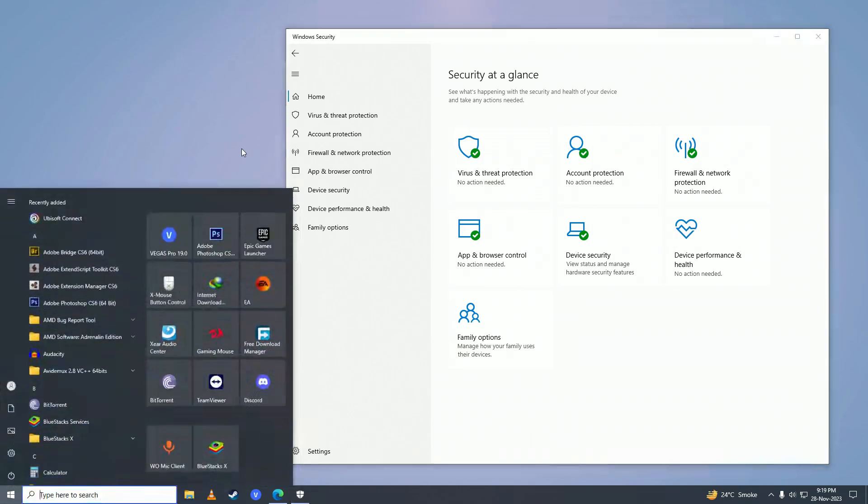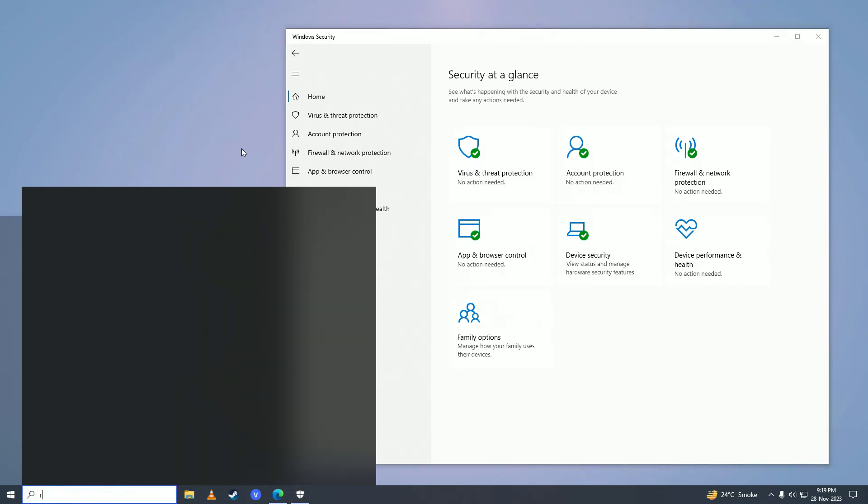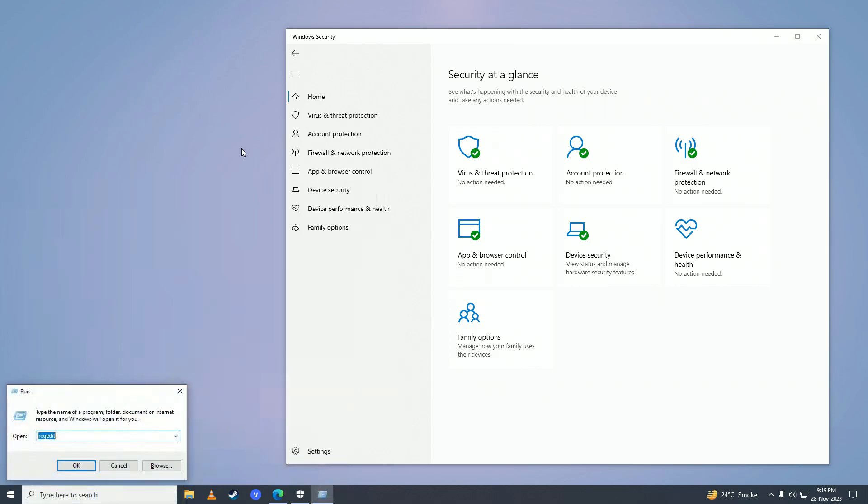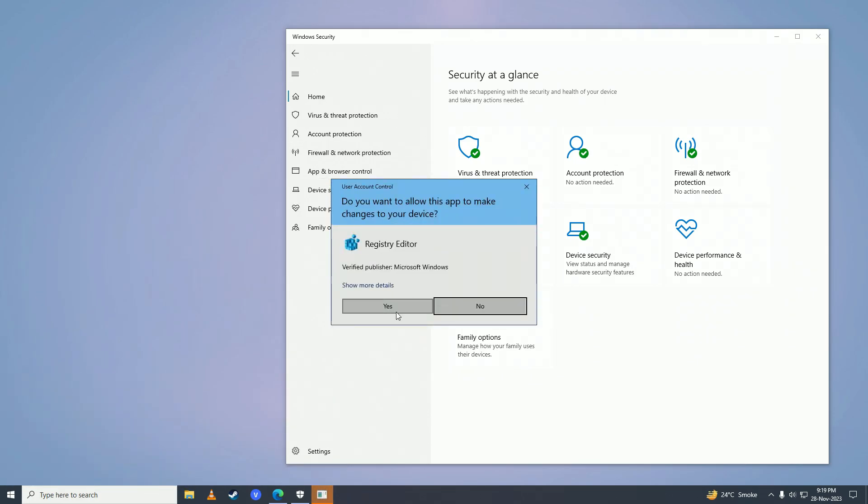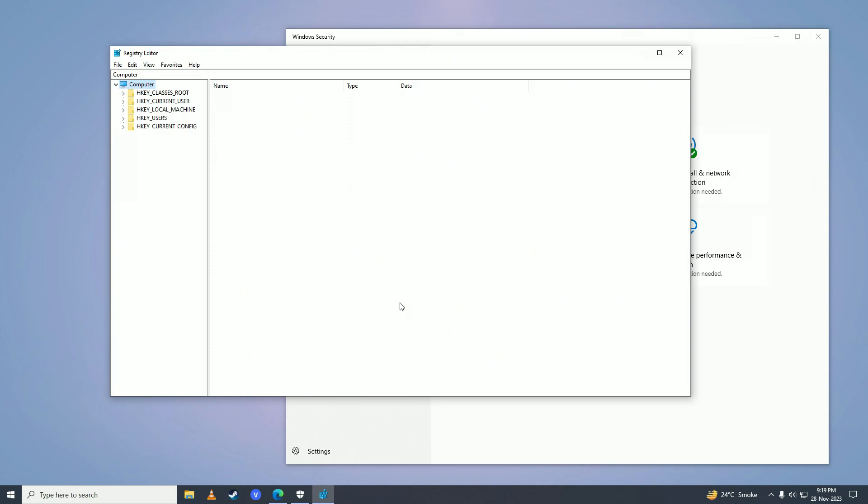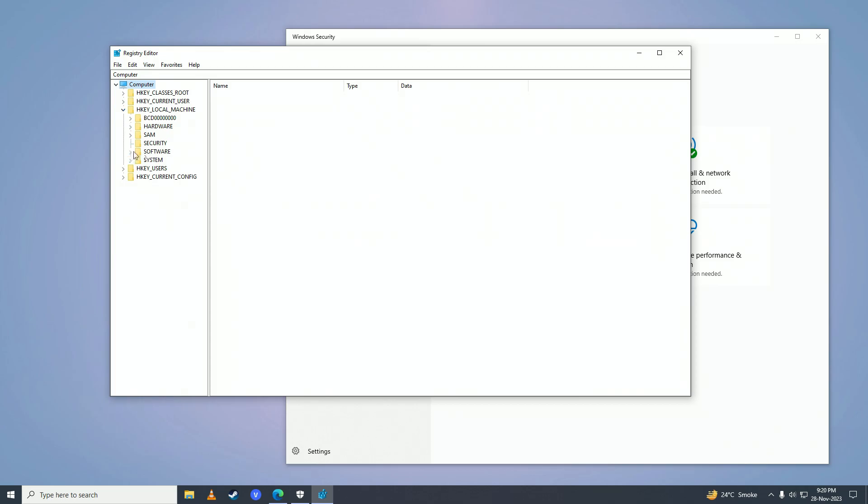Open the Start menu, type 'Run', and open RegEdit. Then click on the arrow beside HKEY_LOCAL_MACHINE, and then click on the arrow beside Software.